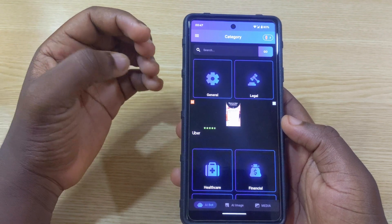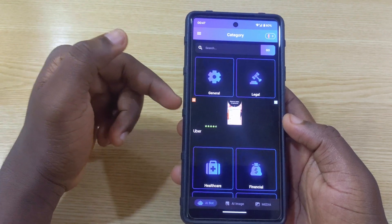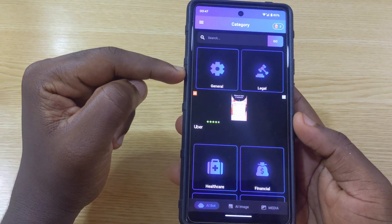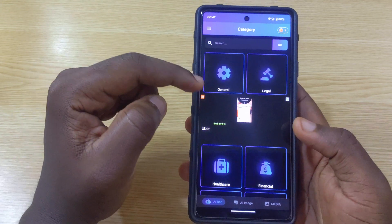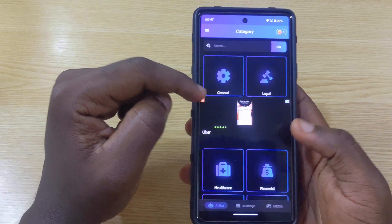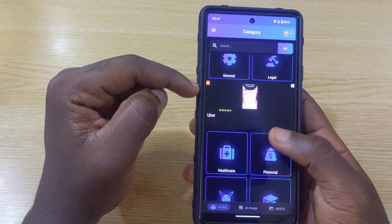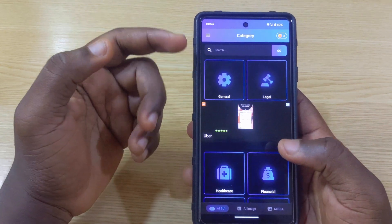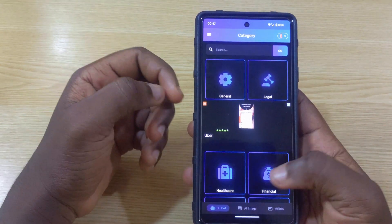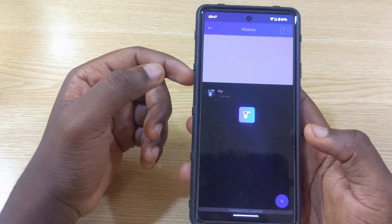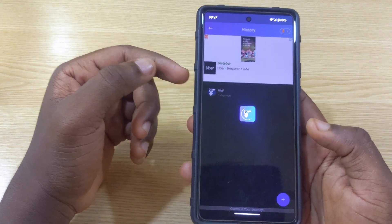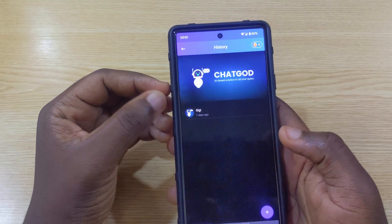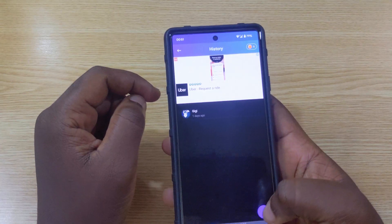The first app is actually mimicking or trying to copy ChatGPT, but the difference is it has ads and it has categories, where ChatGPT doesn't. You're going to see categories like General, Legal, Healthcare, and Financial. If you want to search in a specific category you can just tap on it and go straight there.